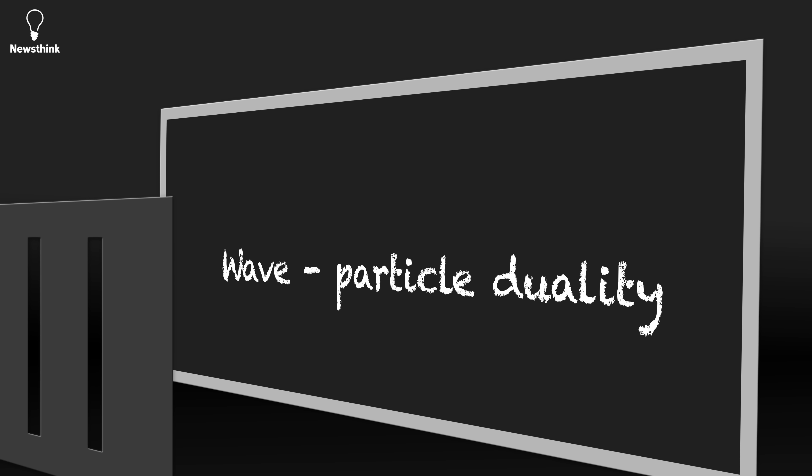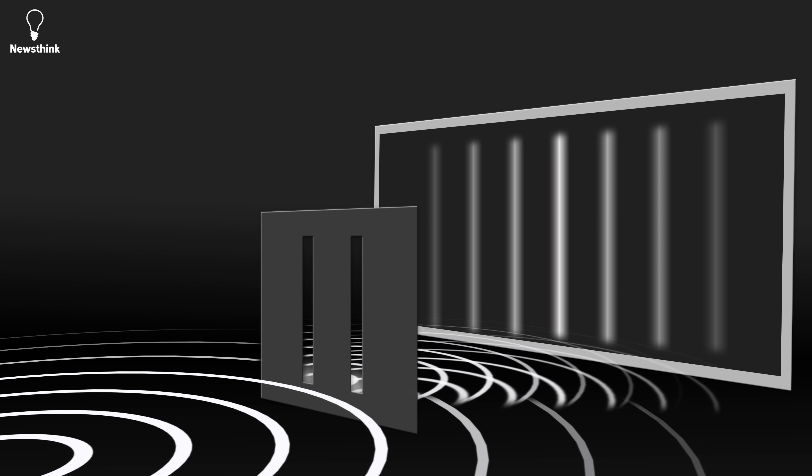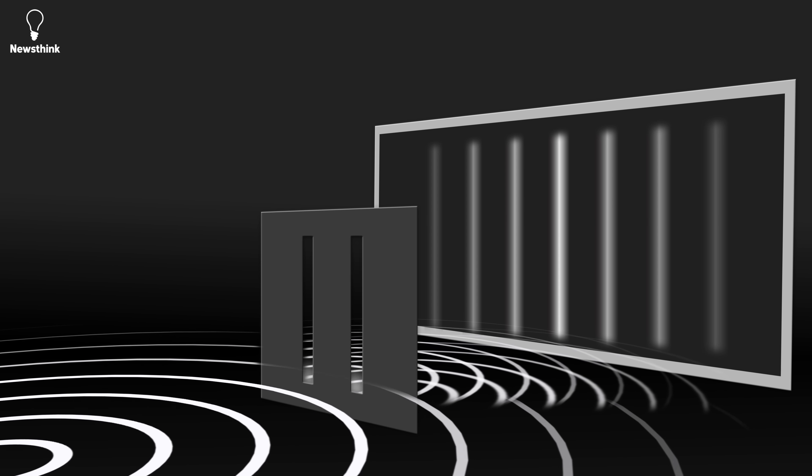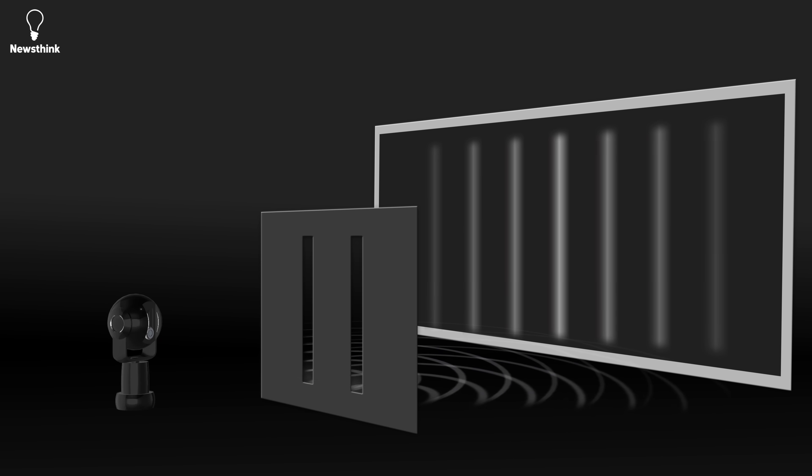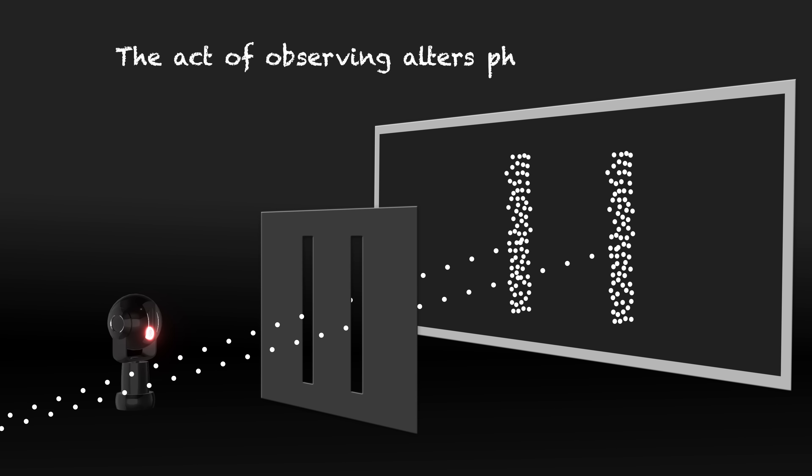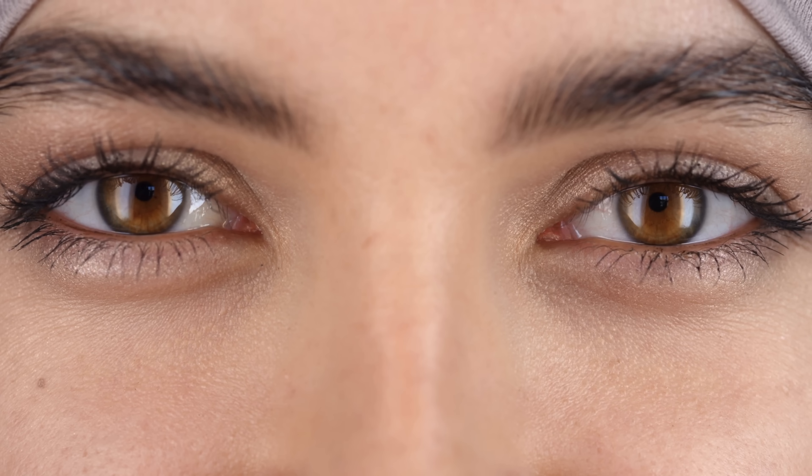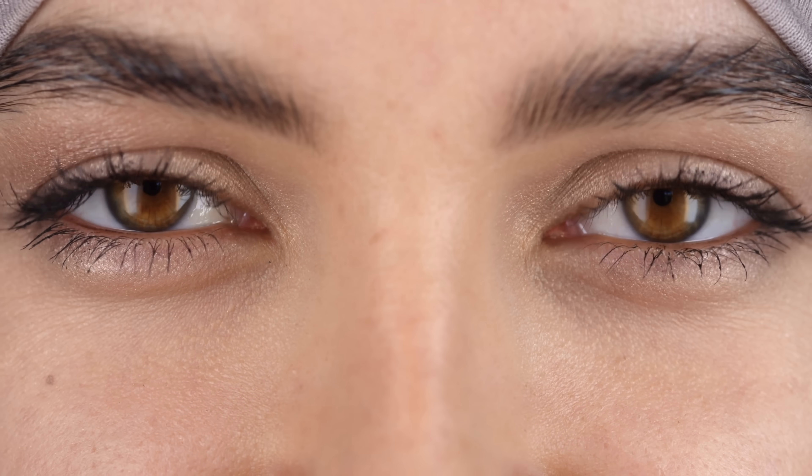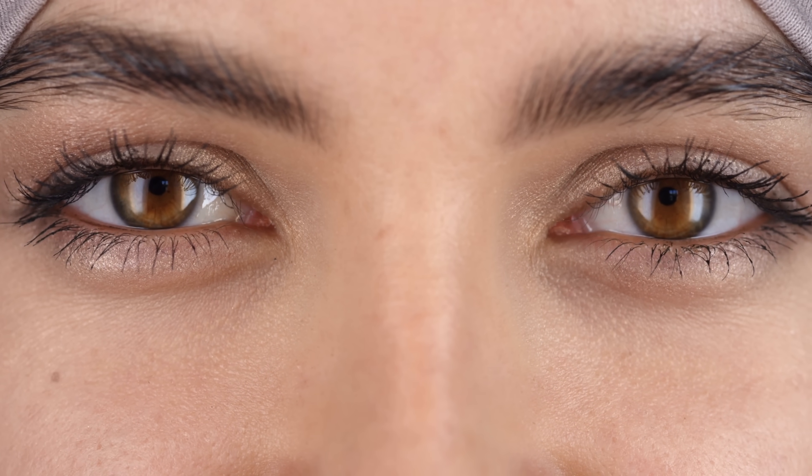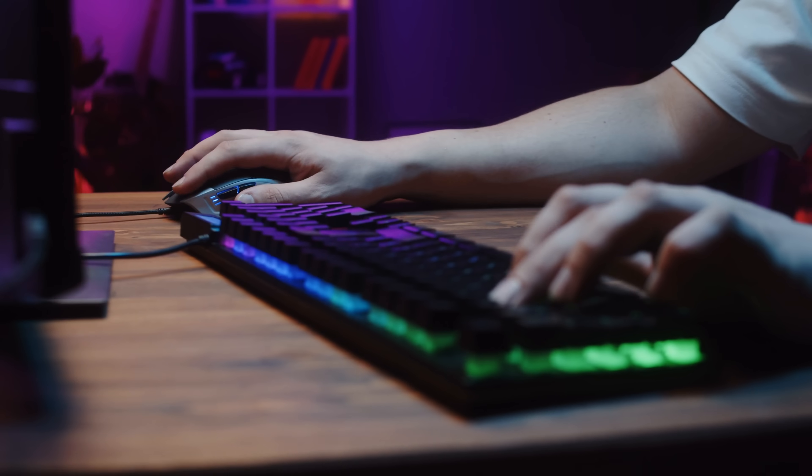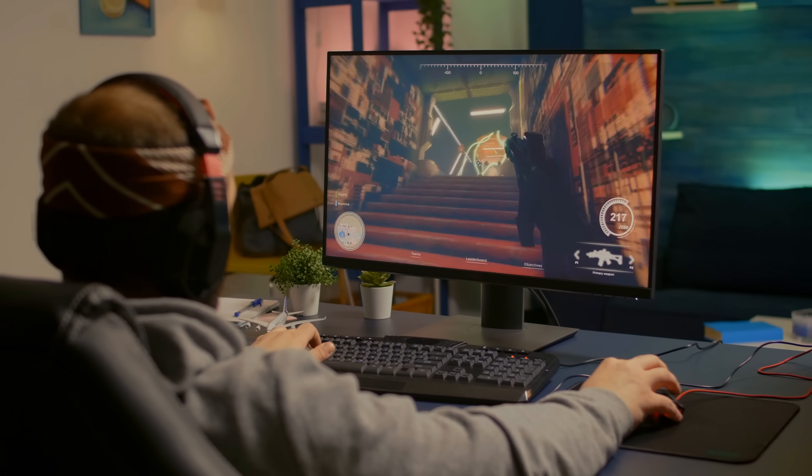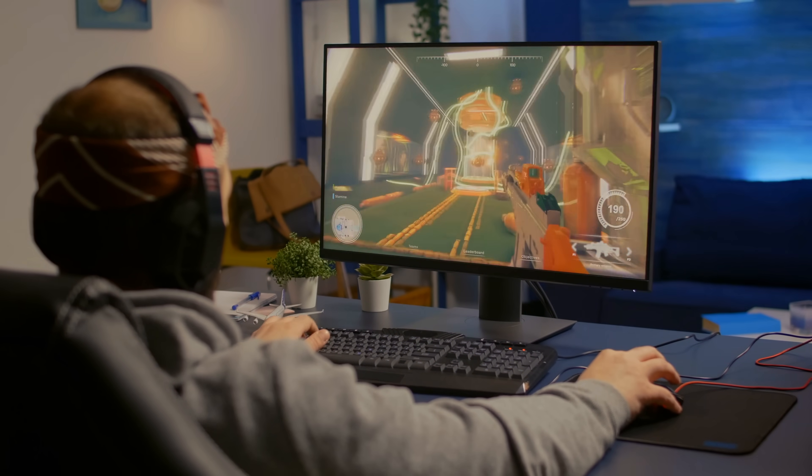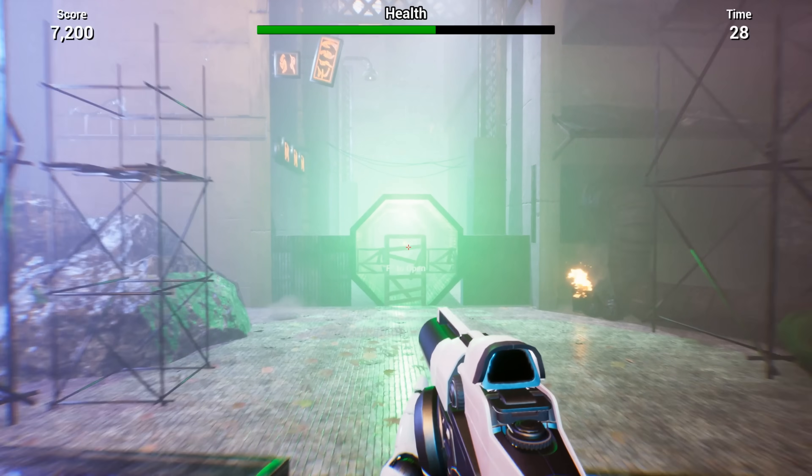It appears that light decides to behave as a wave when it's not being watched, and acts like a particle when it is being measured. The mere act of observing which slit it went through changed the behavior of the photons, almost as if they were aware they were being watched. It's kinda like how in a video game, the environment and objects only load when the player focuses on or interacts with them.